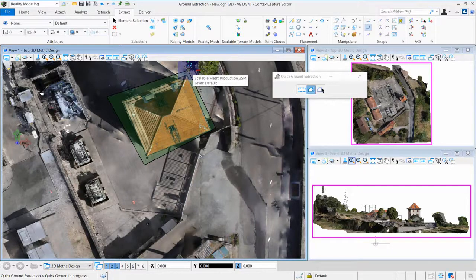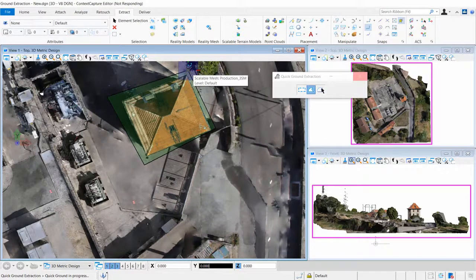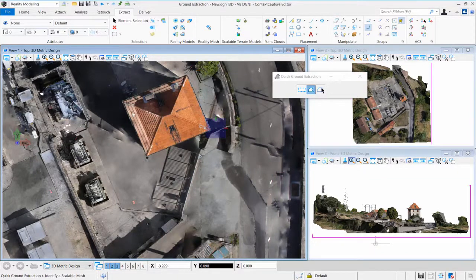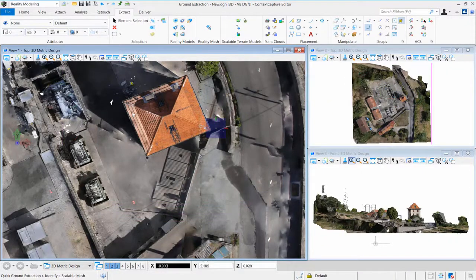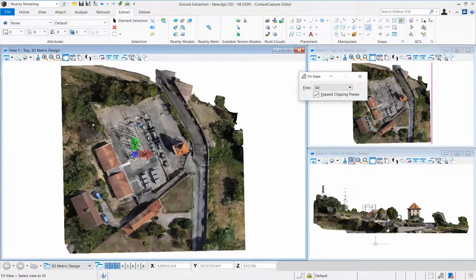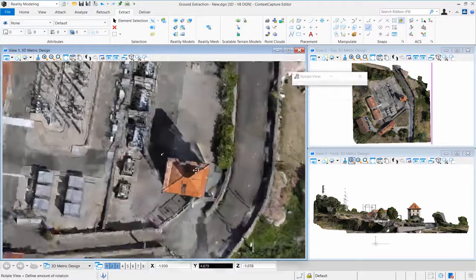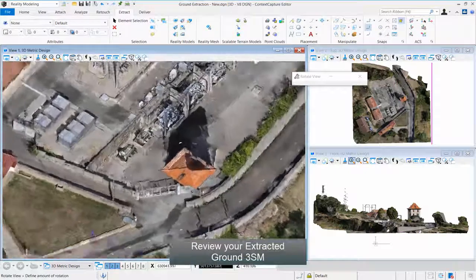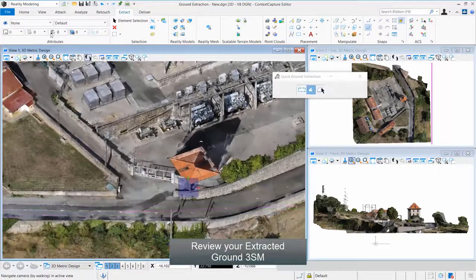Step 5: Review your extracted ground 3SM.